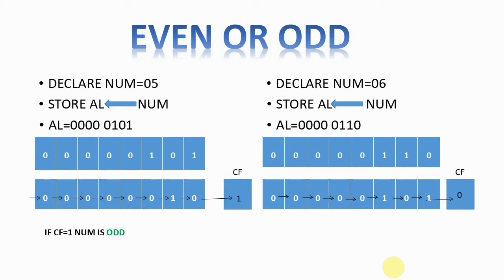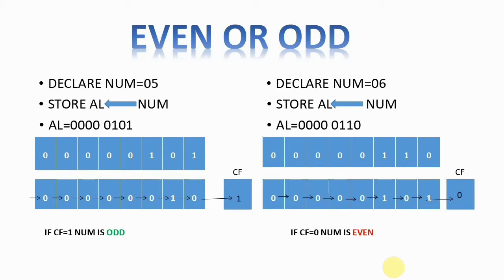All the bits are shifted towards right by one position and 0 enters into the MSB. When checking the carry flag, if the carry flag is 0, then I can declare that my number is even. This is the logic we follow to find whether the given number is even or odd.